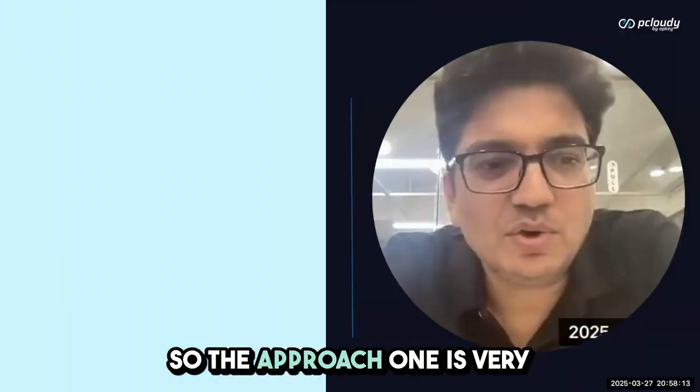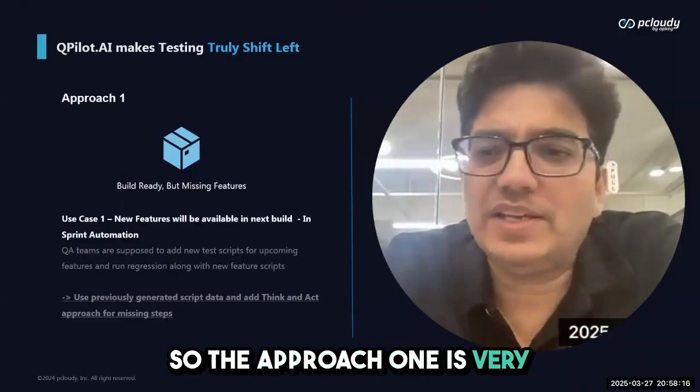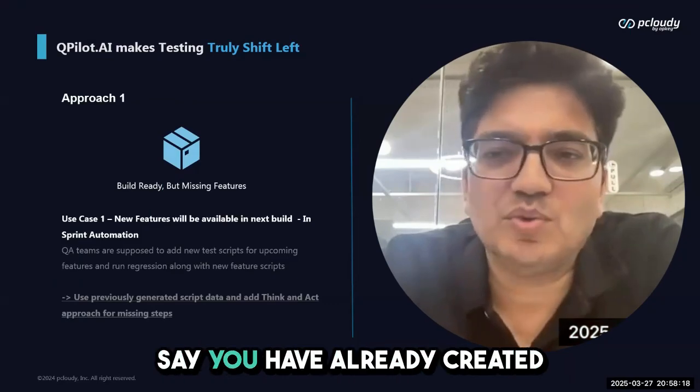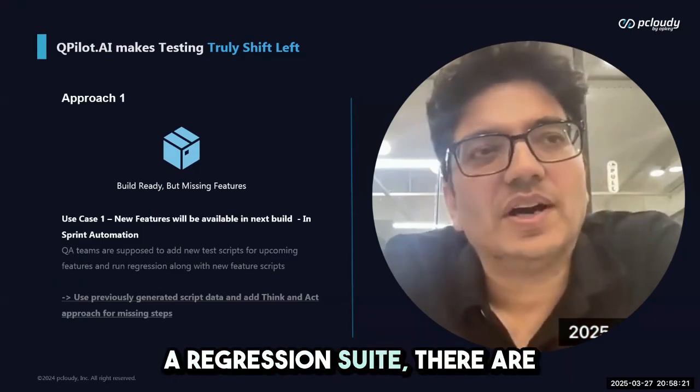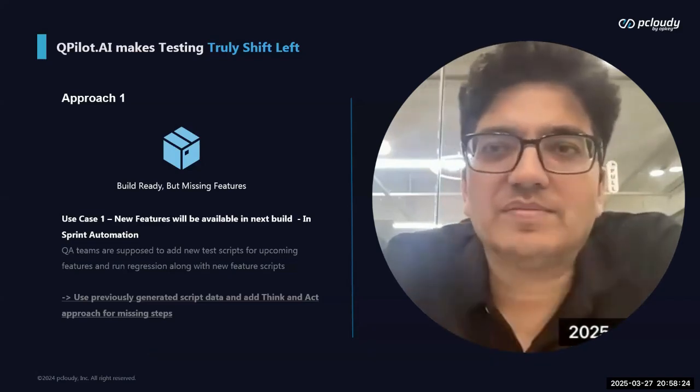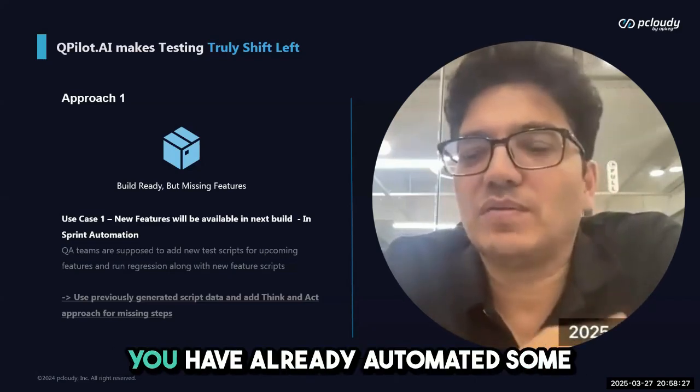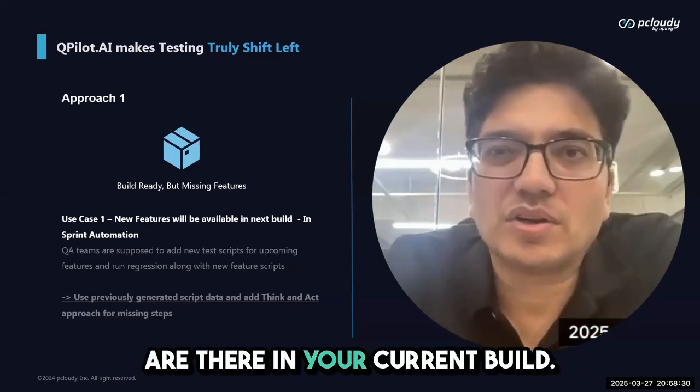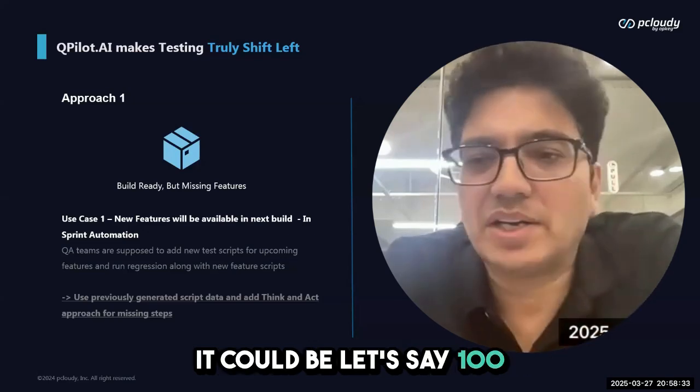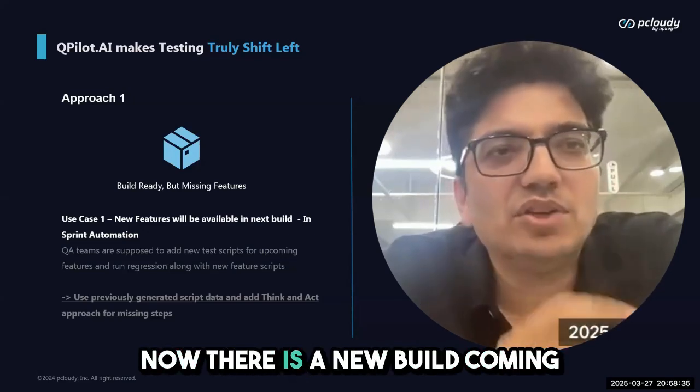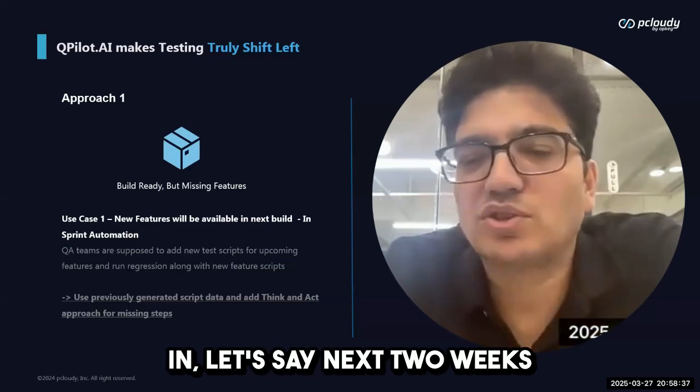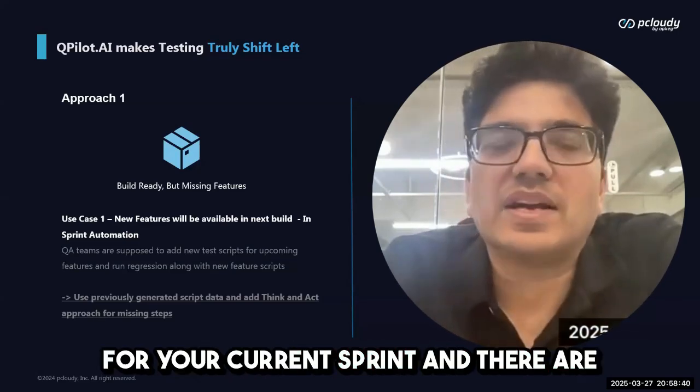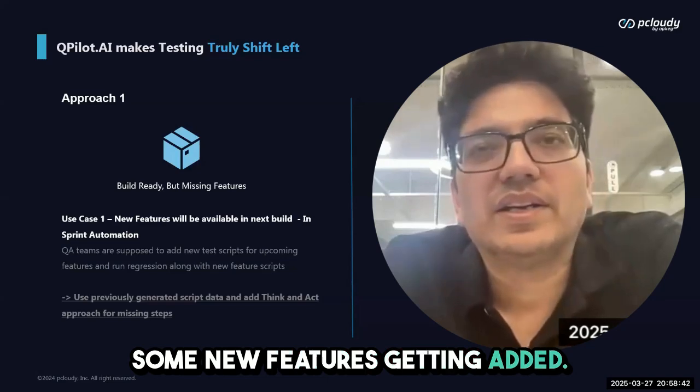Approach one is a very typical scenario where you have already created a regression suite with test cases already automated. Let's say you have automated some functionalities in your current build—100 or 200 test cases. Now there's a new build coming in the next two weeks for your current sprint with some new features getting added.